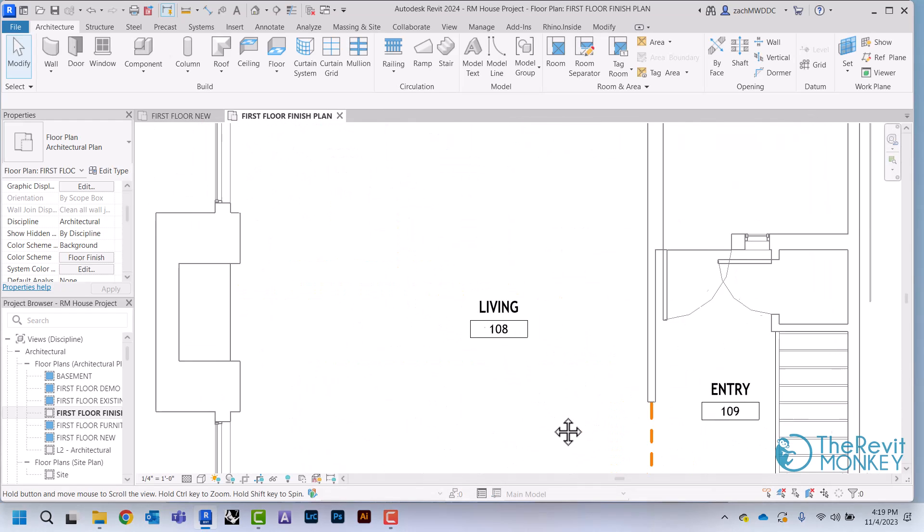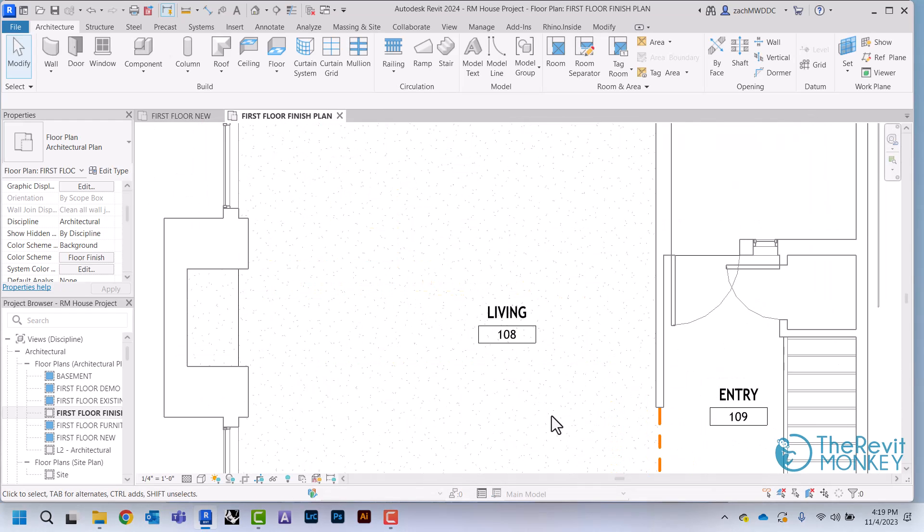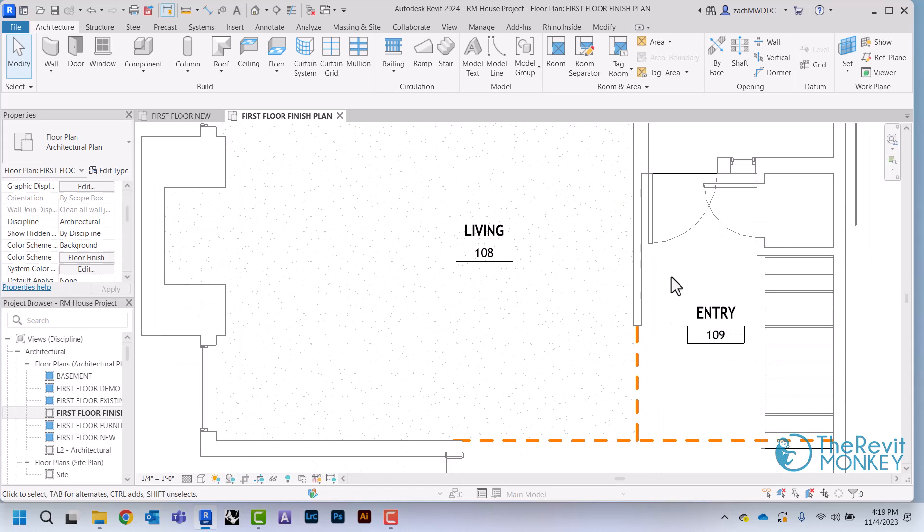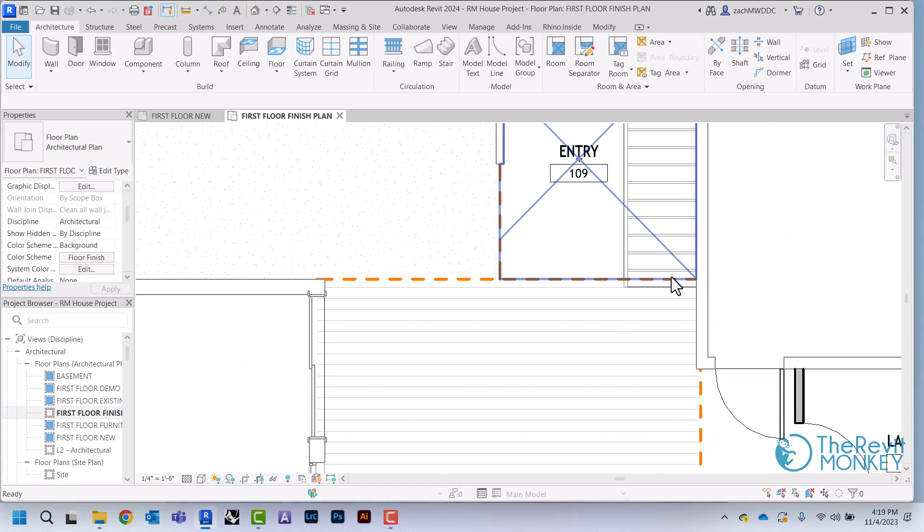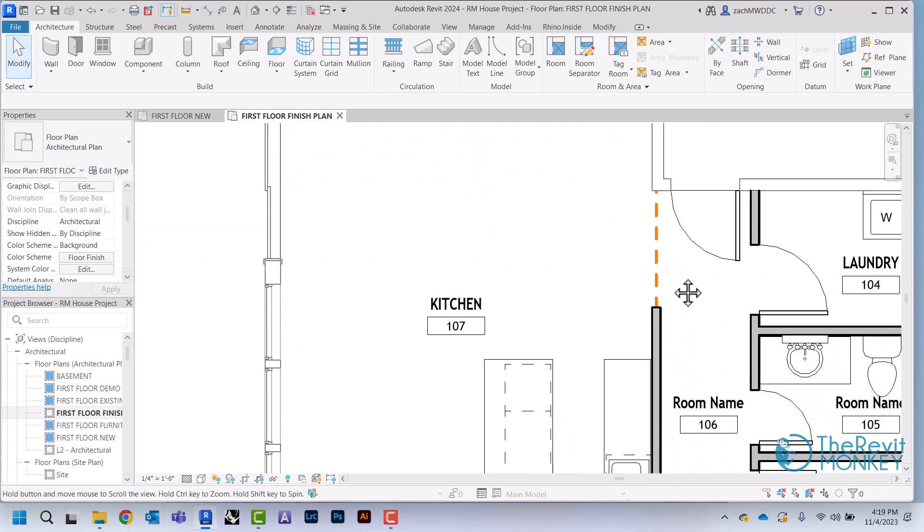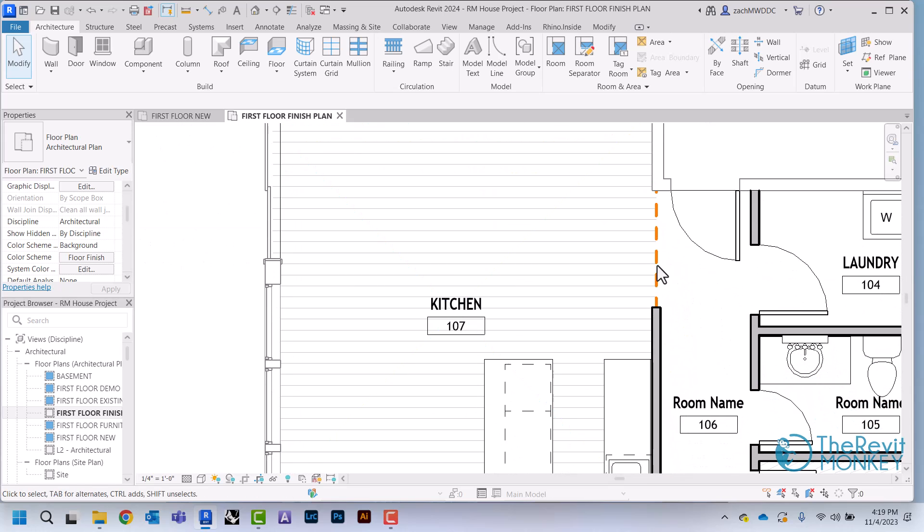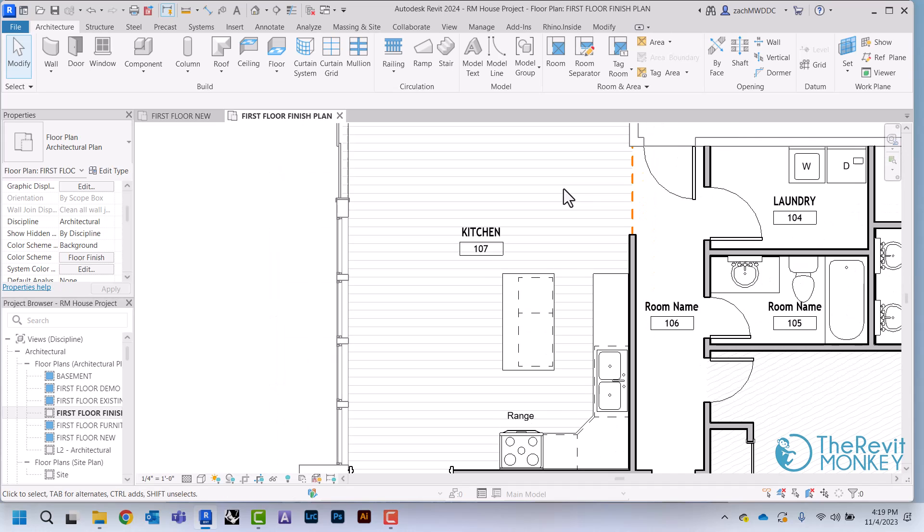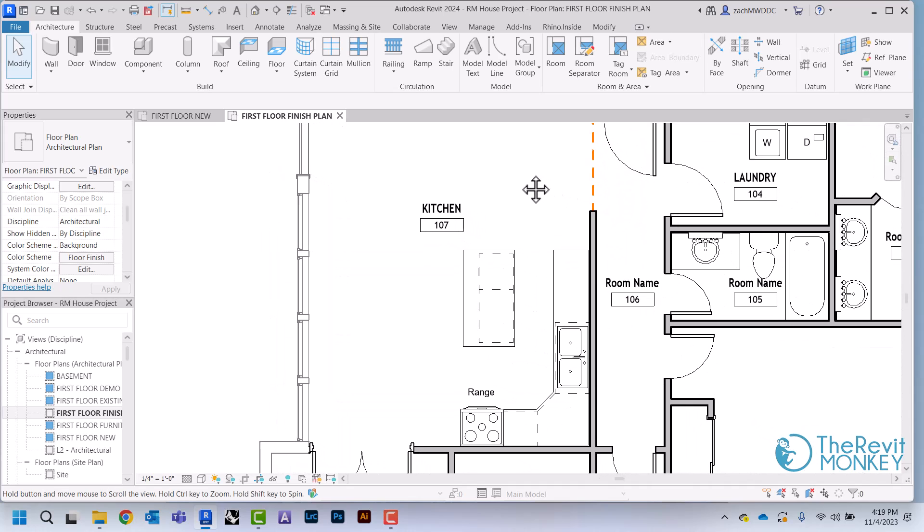And what that does is that changes the visibility of what's being shown in each of those rooms. So each of these hatch patterns is representative of the finish that's been assigned to these rooms from the properties.